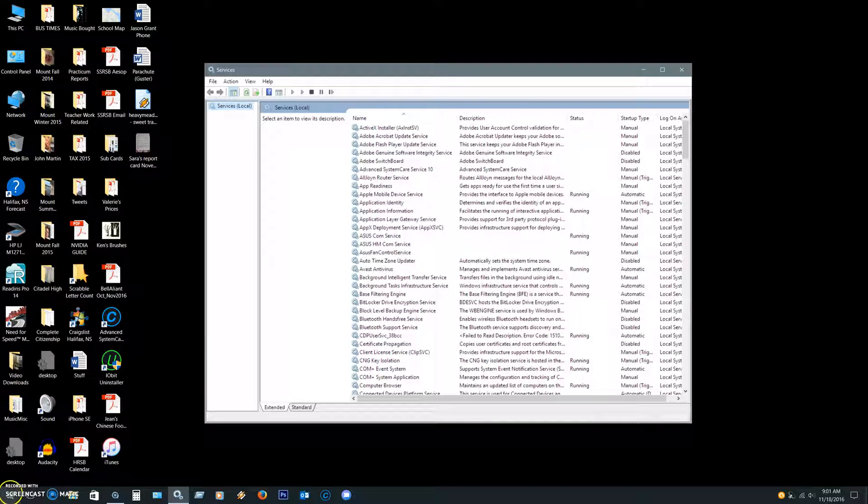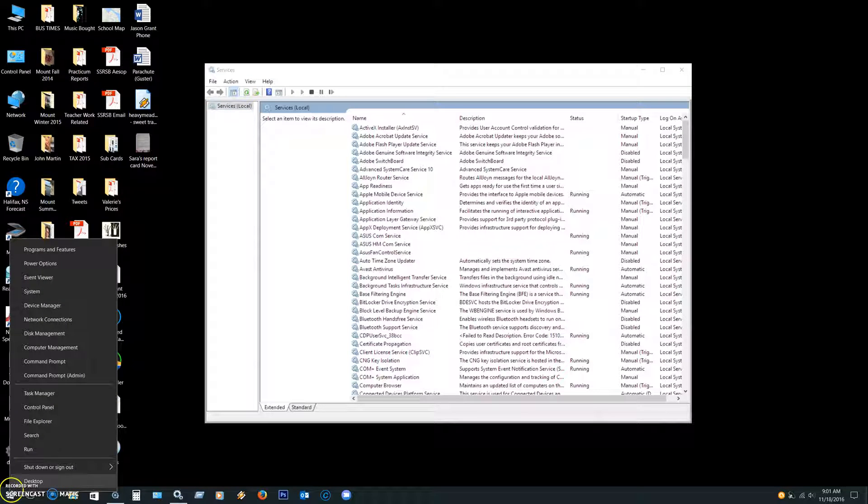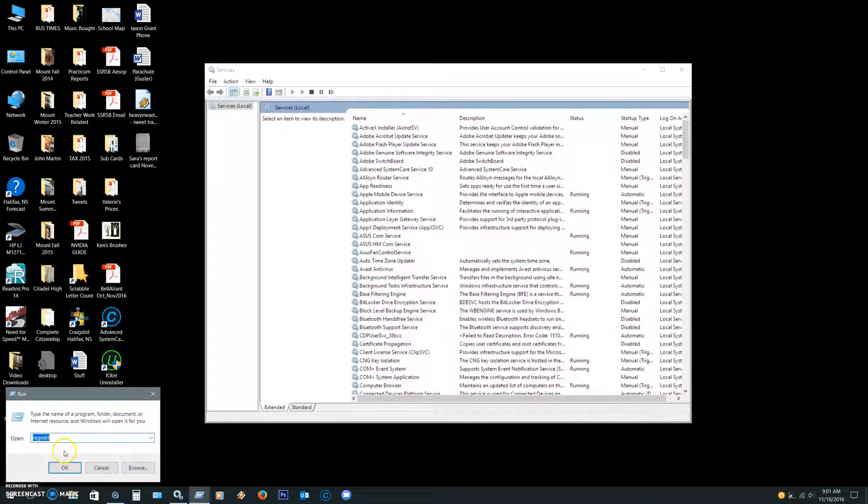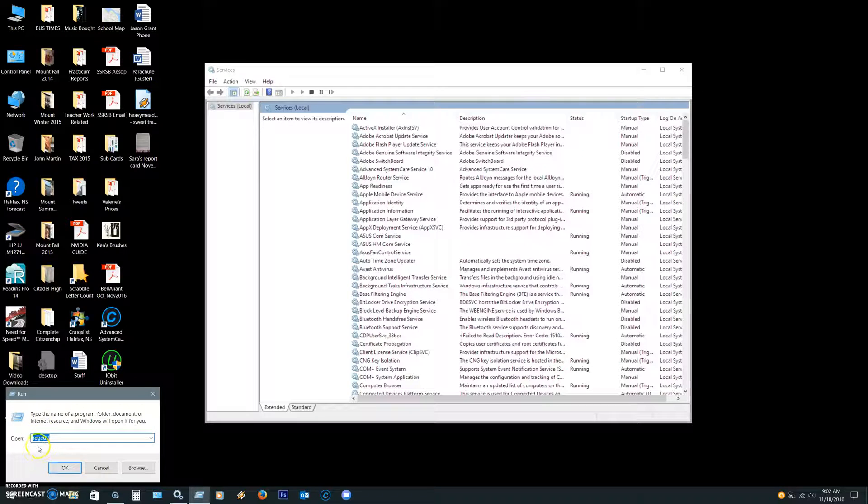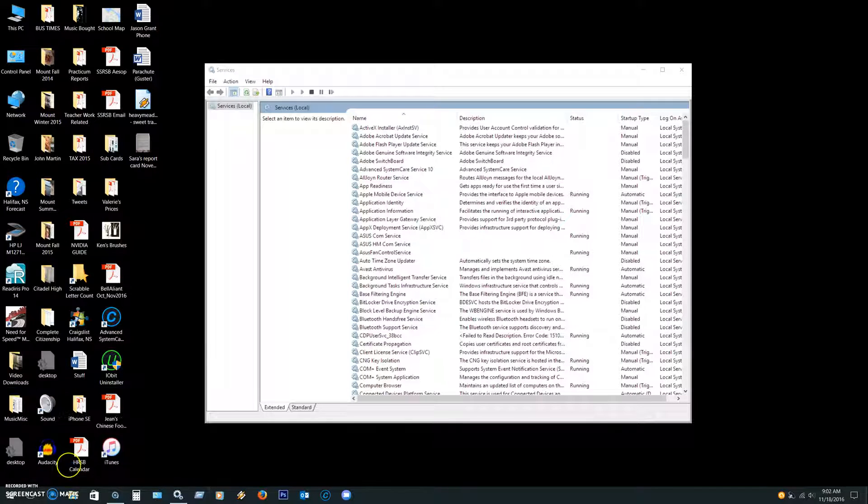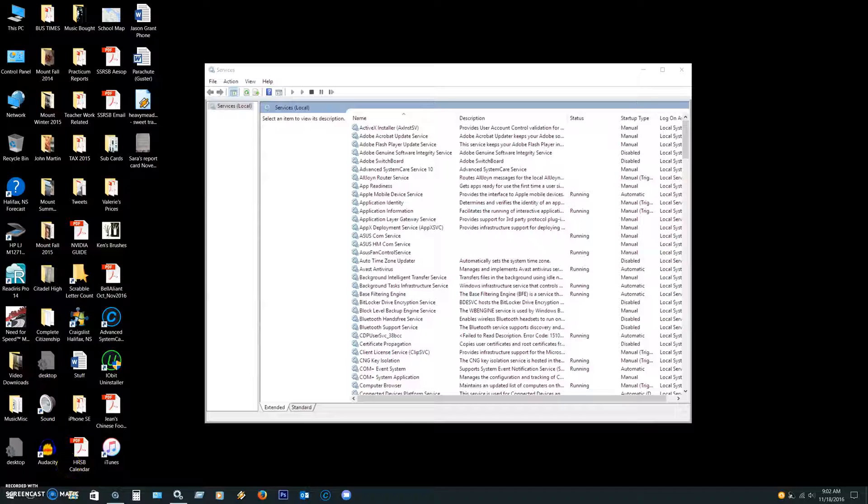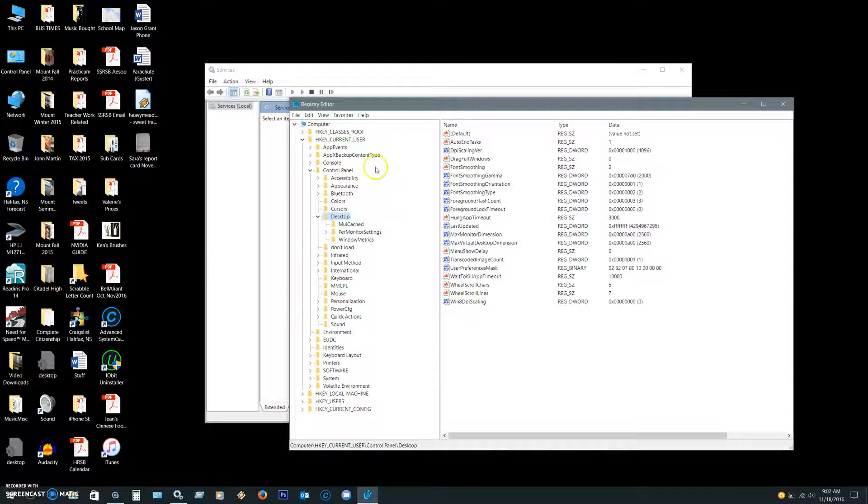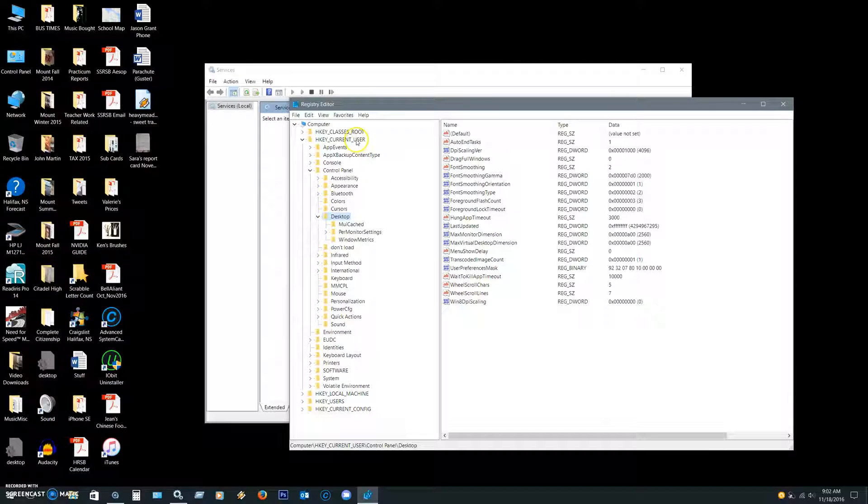You just want to right-click on the bottom left and go to run, type regedit, R-E-G-E-D-I-T, press OK. We're going into the registry, so be very careful. Only do these couple of tweaks and then get out.